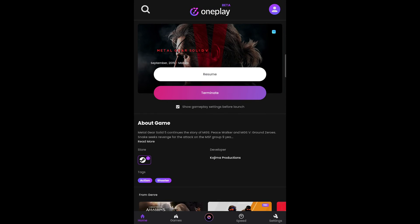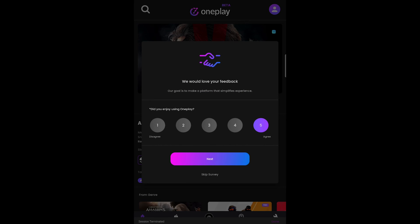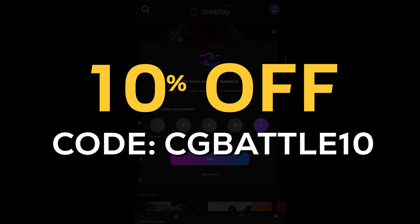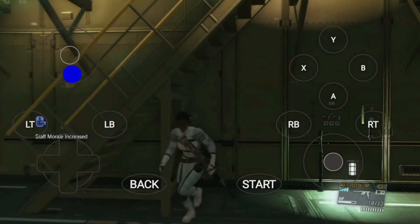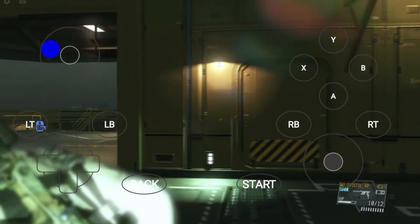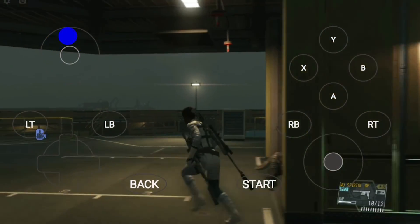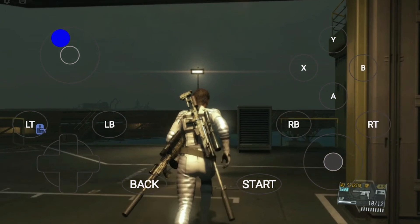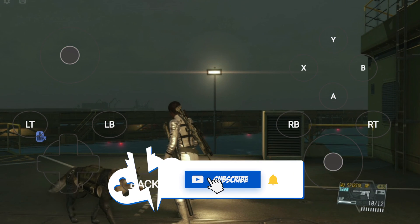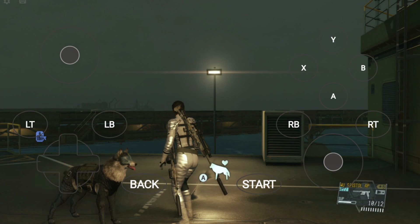That wraps up this tutorial. OnePlay is a newly released cloud gaming platform with tons of potential to do serious battle in the cloud gaming industry. Feel free to use our code in the description to save 10% on your first unlimited subscription. If you like this Android install video on OnePlay, give us a like. Also, make sure to join as a member of the channel or join our Patreon and our Discord in the links below. And above all else, make sure to subscribe to keep it locked right here at the only place where you can do battle in gaming heaven, Cloud Gaming Battle.